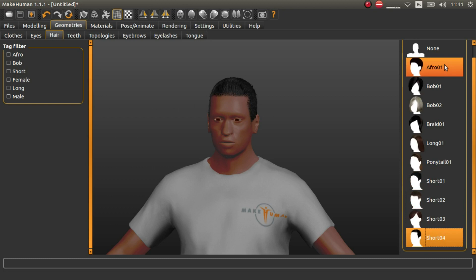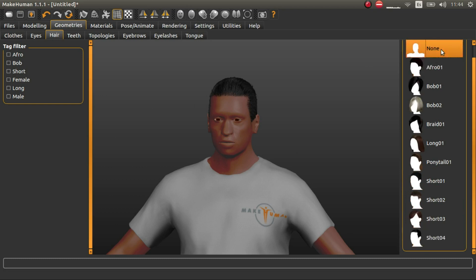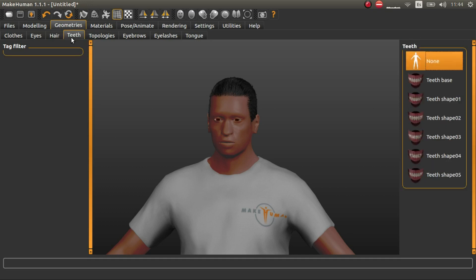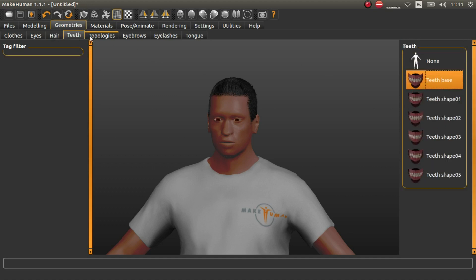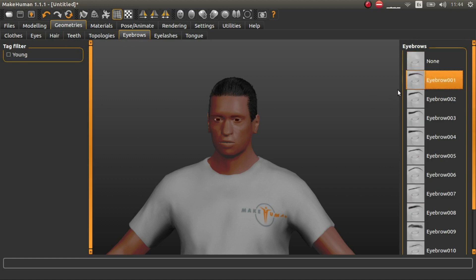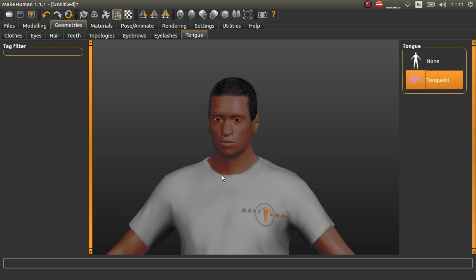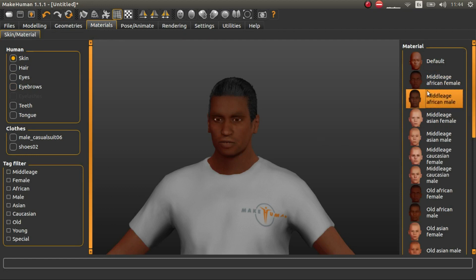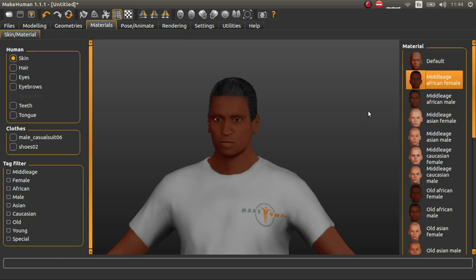Let's put some hair, and then let's add some teeth for expressions, some eyebrows, and a nose. Then add a tongue for special expressions so you can see the tongue. Then go to Materials and pick a skin — for example, this one.